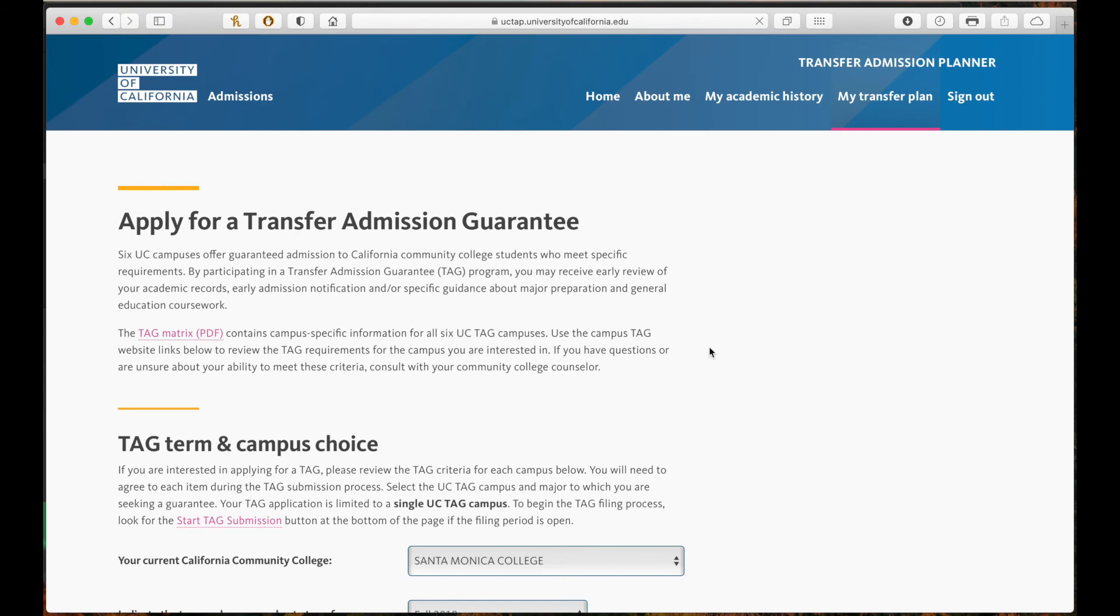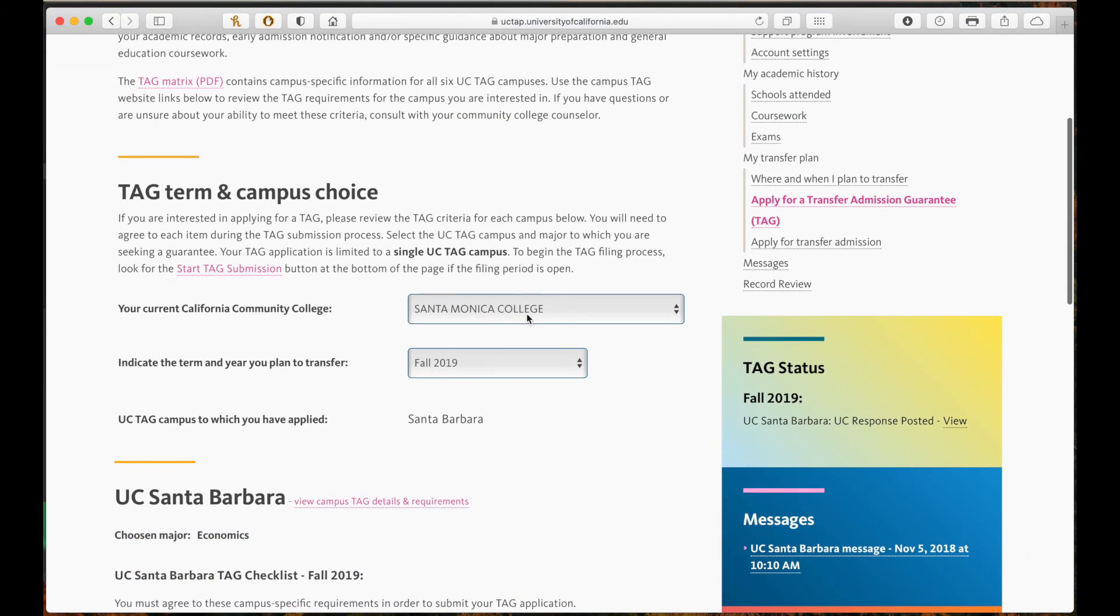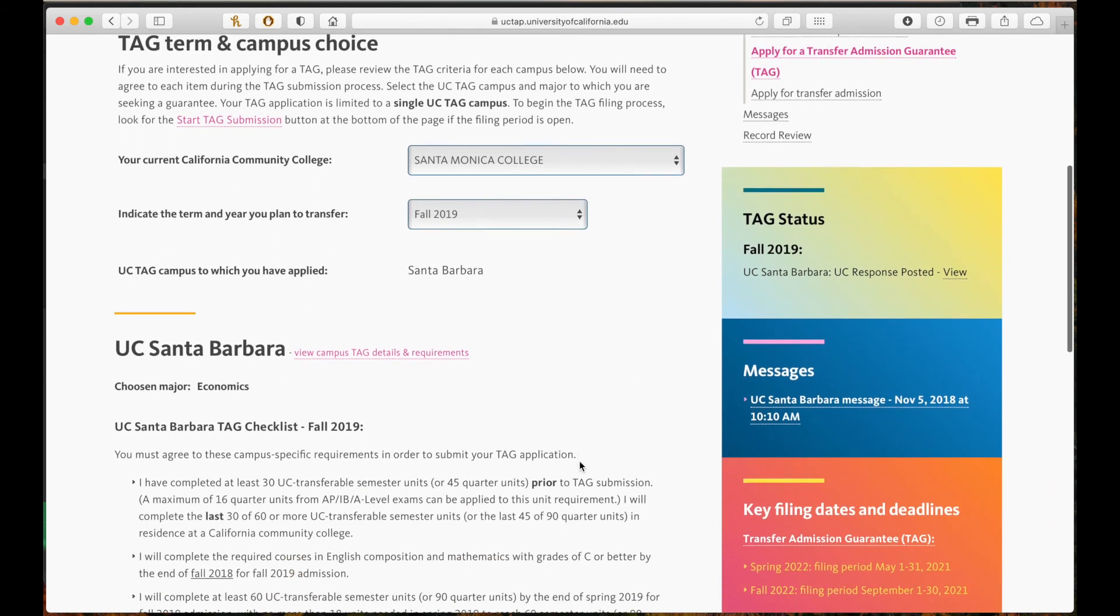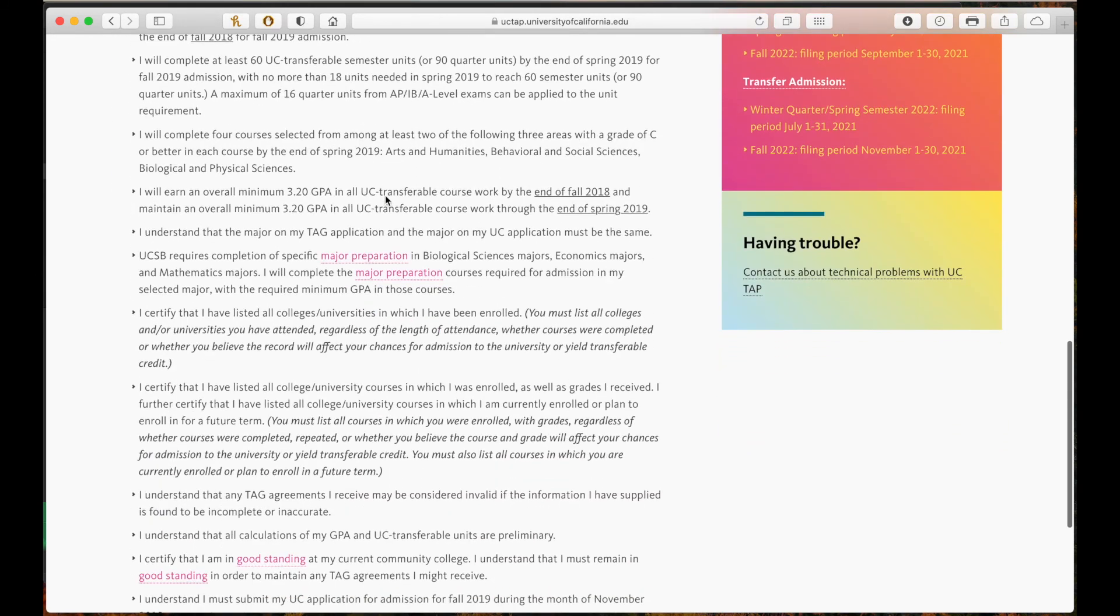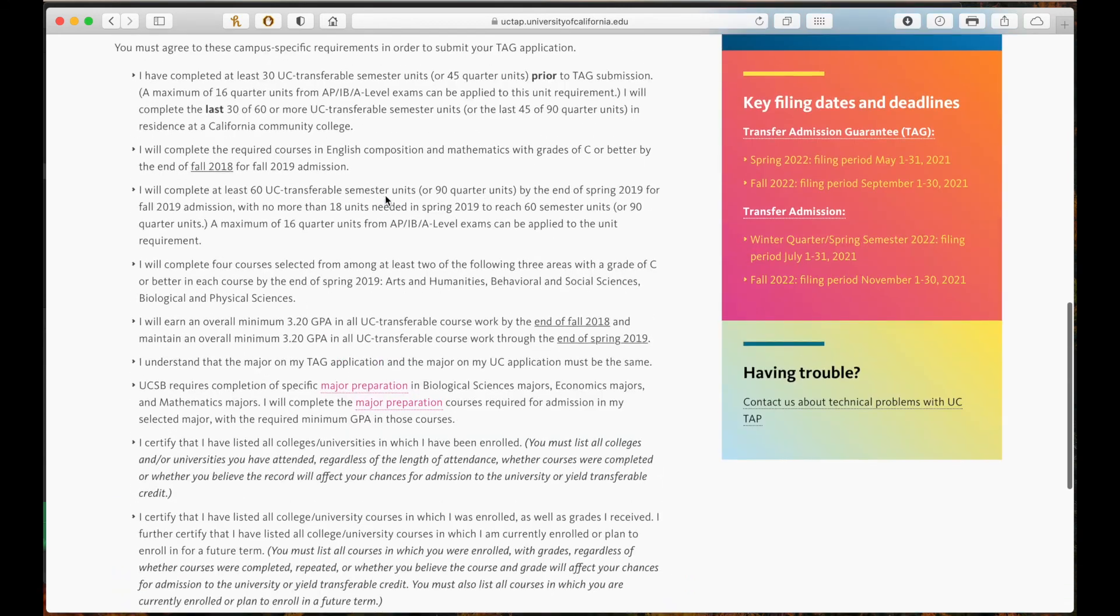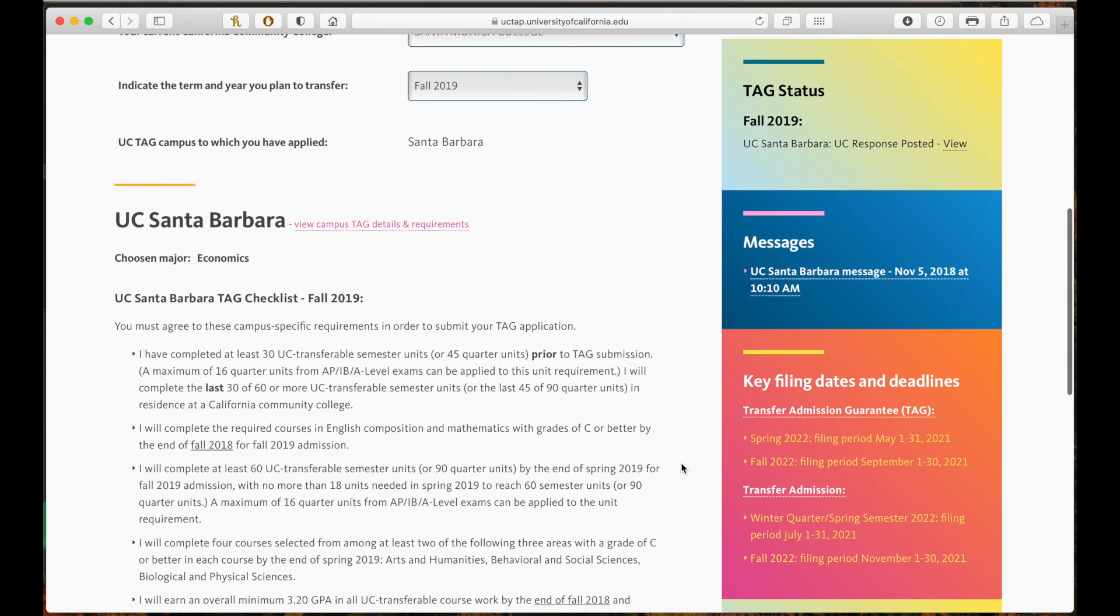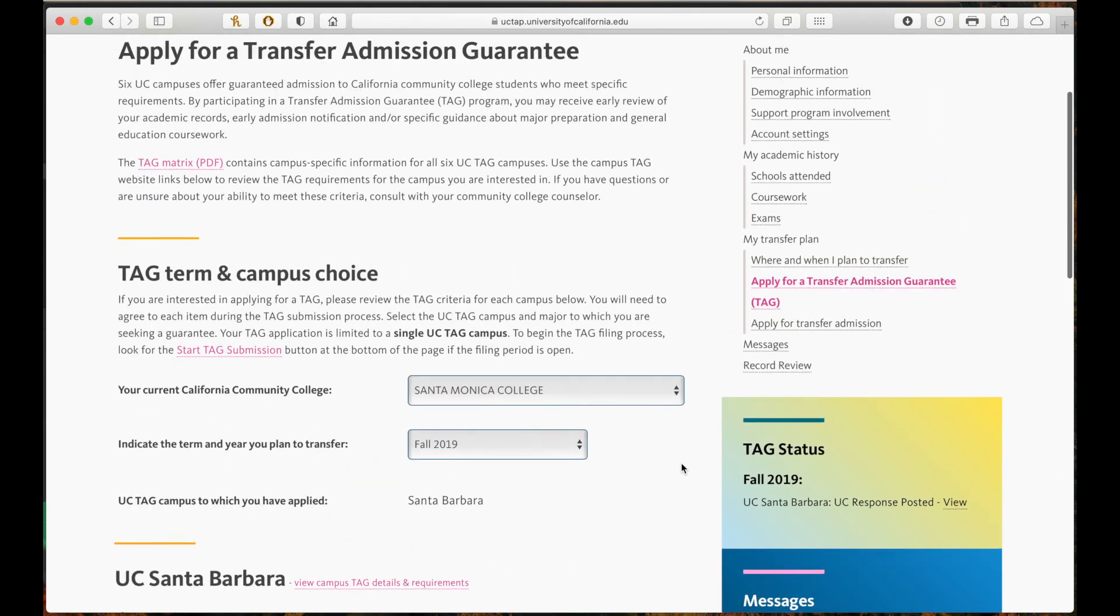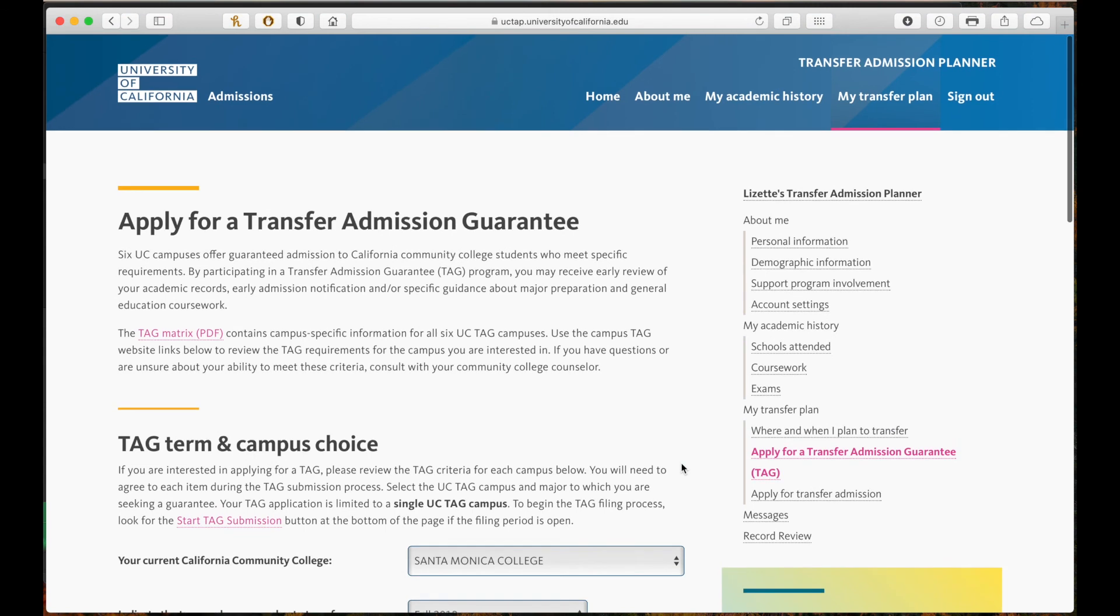On this page you can apply for transfer admission guarantee. As you can see I tagged to UCSB and if I scroll down there is a TAG checklist. You will have to agree to all the requirements in order to submit your TAG application. Remember you can only TAG to one campus but you can apply to more during the regular admission period. The filing period for TAG is September 1st through the 30th. You need to make sure to submit your UC transfer application to that school during the regular filing period as well, which is November 1st through the 30th.